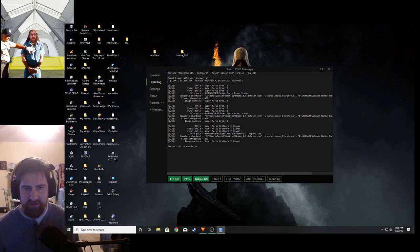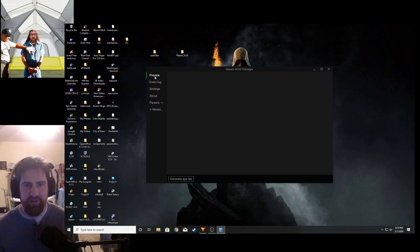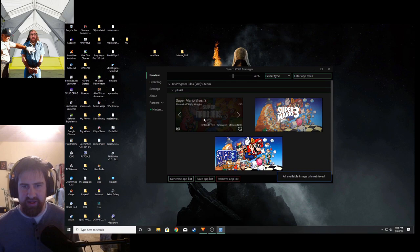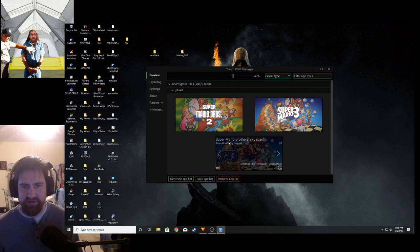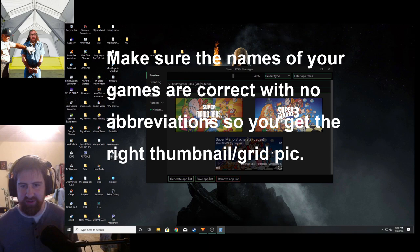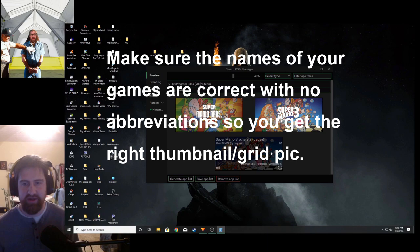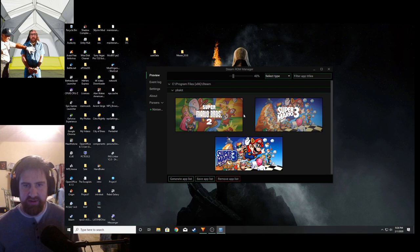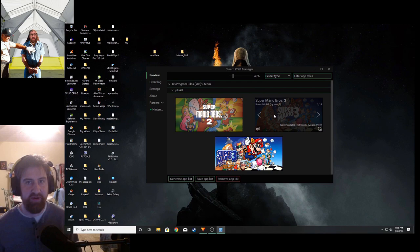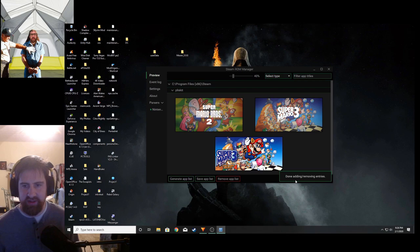Everything looks good, all the games I have in there. Next you go to preview and generate app list. So this isn't really right, this is actually supposed to be Super Mario Brothers 2, the Japanese version, you know the real Super Mario Brothers 2, but it brought up the wrong picture. You can change that later. Here I got these two games, Super Mario Brothers 2, the American version, and Super Mario 3. So next we just hit save app list and it adds it in.